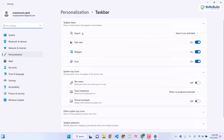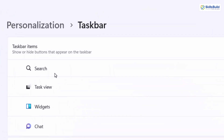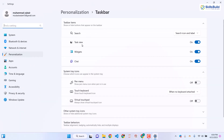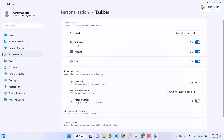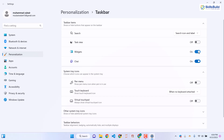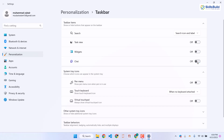It will open taskbar settings for you. Here we have taskbar items — at the moment we have task view, search icon and search bar, widgets, and chats. These are things we don't use very often. You should hide all of these from your taskbar to have a minimalistic approach. So I'll disable task view, widgets, and chats.